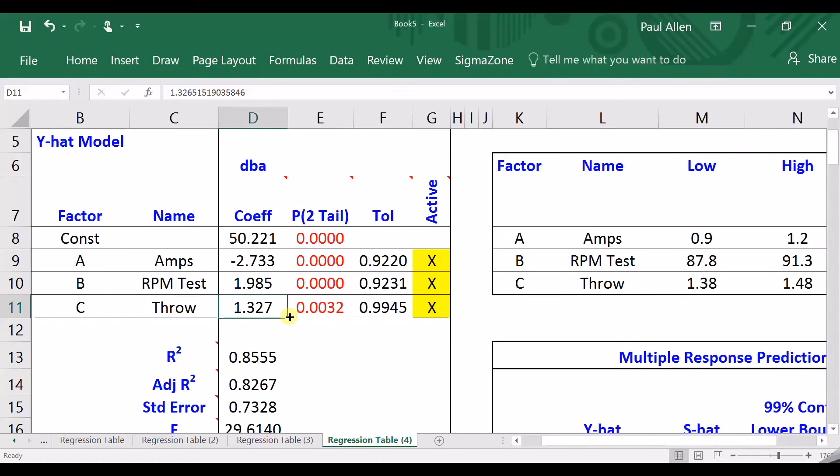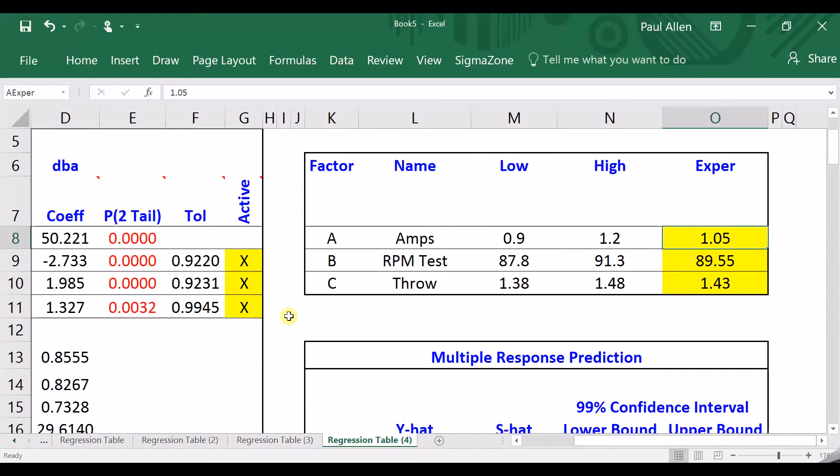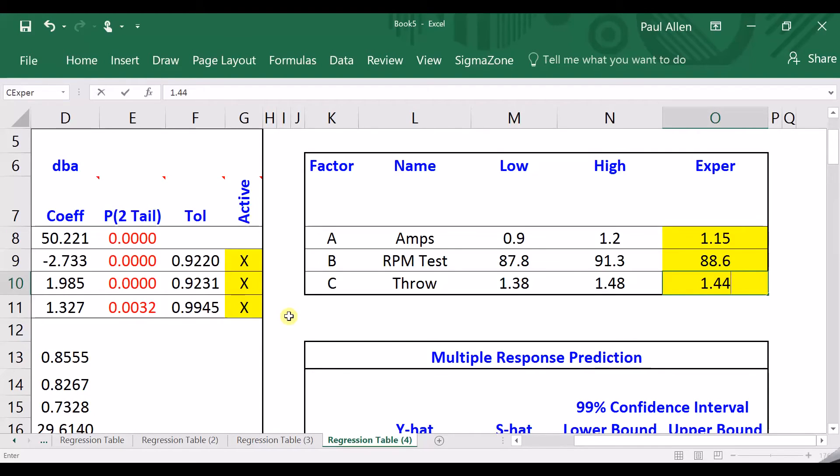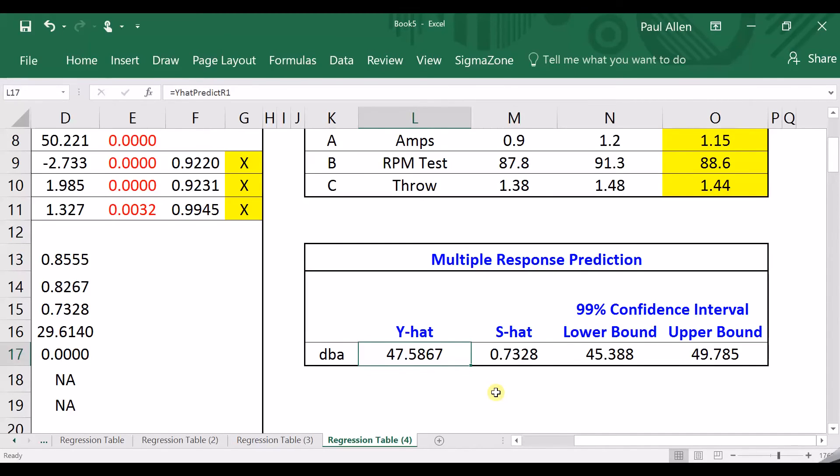So, the next thing to do is to go back to my pile of data. So, the thousands of data points that you have. Now, what you can do is you can select some of those data points. So, maybe you pick up one and it's got an amps of 1.15. It's got a revs per minute of, let's think of a number here, 88.6. And the throw is 1.44. That's the one that you've just picked up. This would be one of the thousands of data points that you rejected. If you now scroll down a little bit, it says, well, if you put this on test, I'm expecting a decibel level of 47.58.